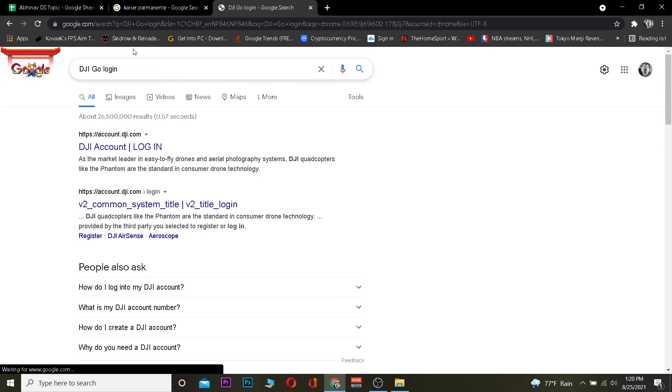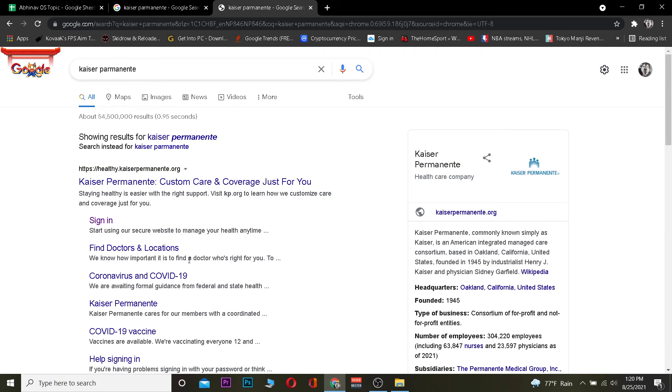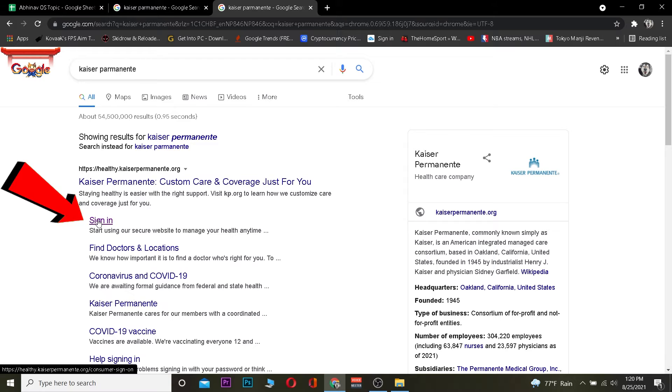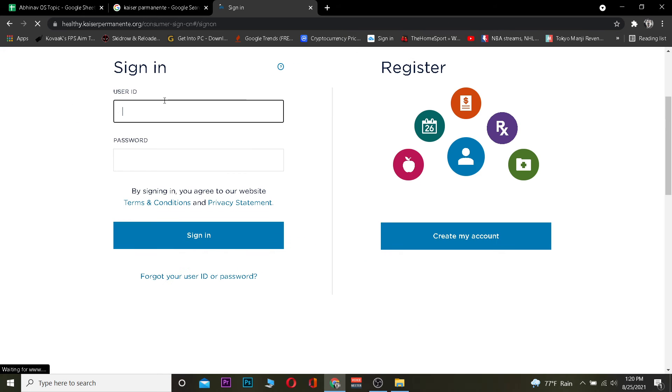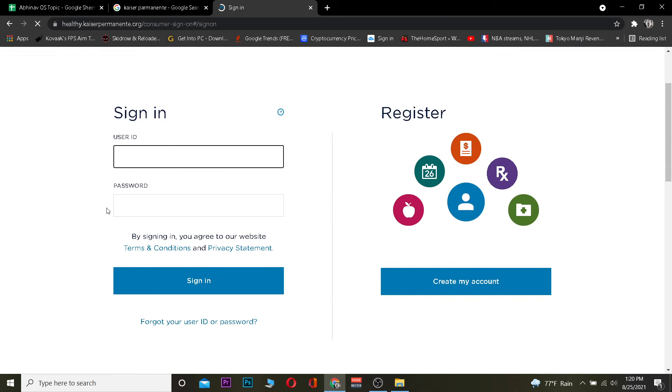The first step is you want to go to your browser and search for Kaiser Permanente. After you search for Kaiser Permanente, you want to click on where it says 'Sign in to Kaiser Permanente.' Once you click on it, it's going to take you to the sign-in page.